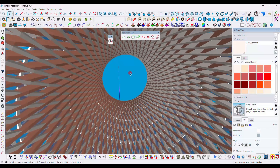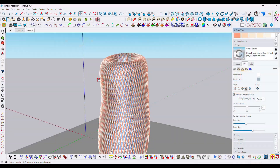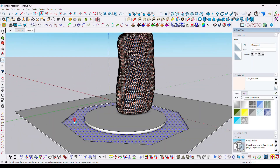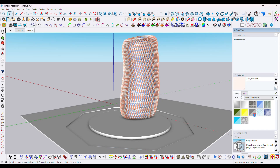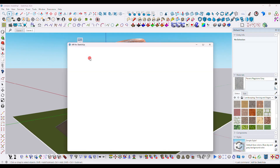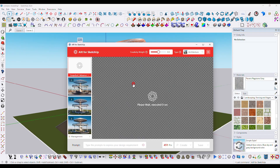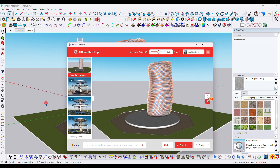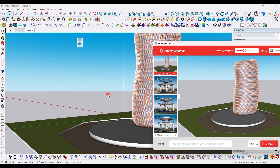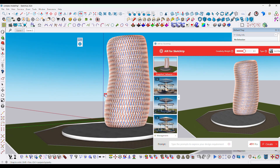If you have any questions regarding this video, comment in the comment section and I will try to help you. You can follow this tutorial to make your own complex model.